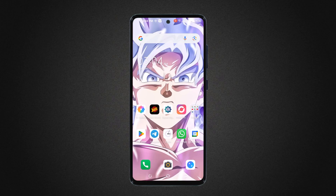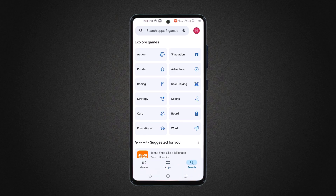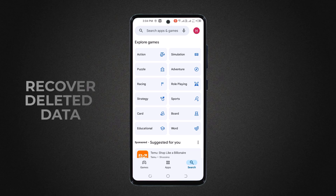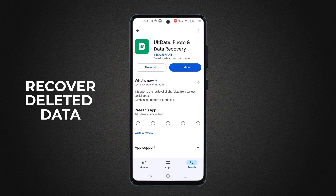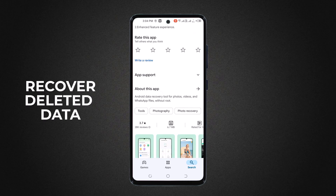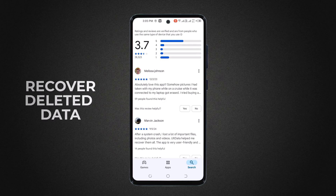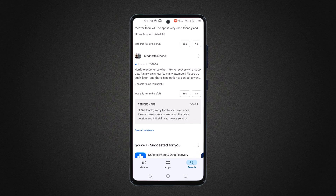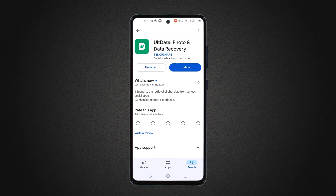Hey viewers, welcome back to my channel. If you have ever accidentally deleted important files like photos, videos and messages from your Android phone and felt that panic, don't worry, I have got you covered. Today I will be showing you how to recover your data easily using the Tenorshare ULT Data Recovery app, so the link is available in the video description, so let's dive in.